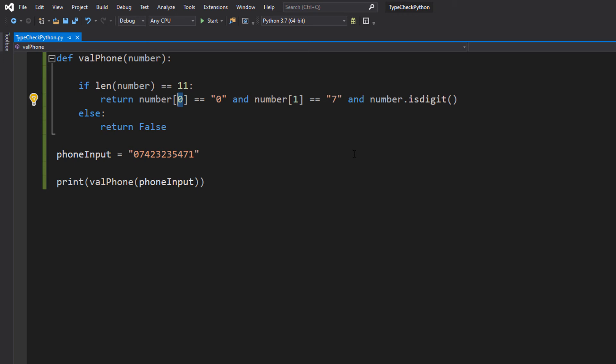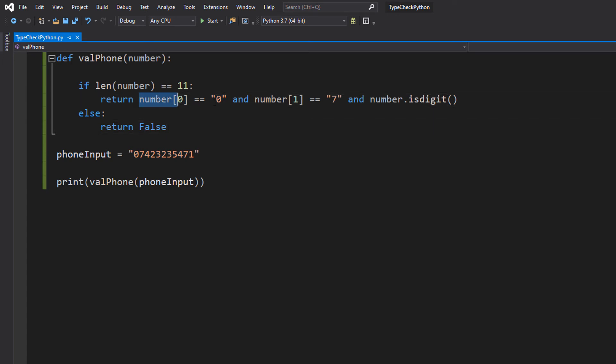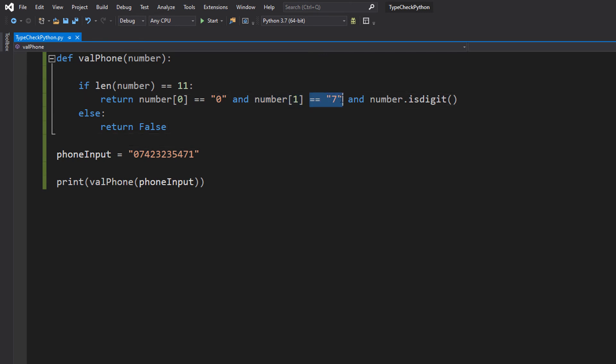And we can do double equals and zero in speech marks to check if the first character or first digit is equal to zero. Then number[1] in the square brackets equal to seven, we're checking the second digit of this phone number to make sure it's equal to seven. Hopefully that makes sense.